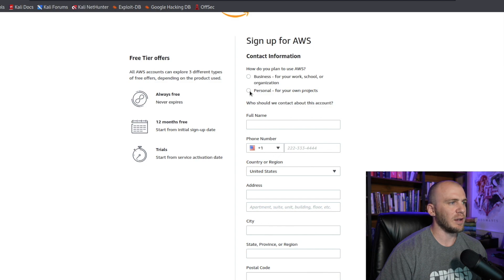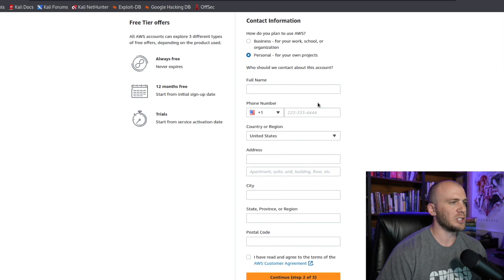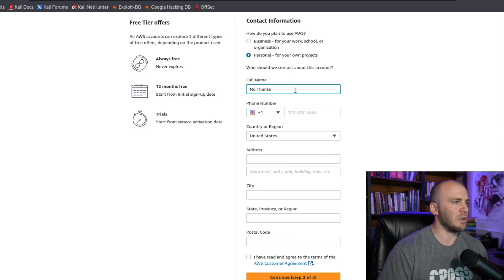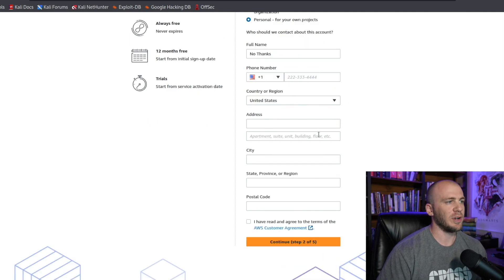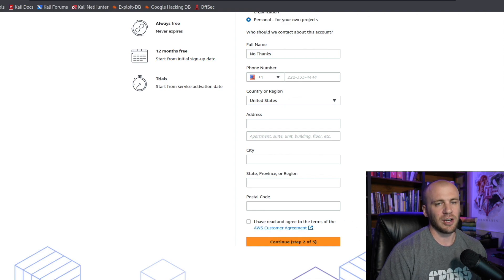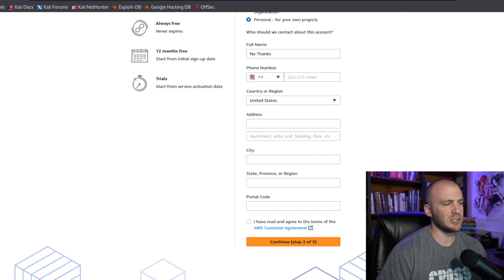We're going to be using this for personal use — personal projects. You're going to enter your full name, fill out your address, click continue, agree to the terms, and move on to the next page.